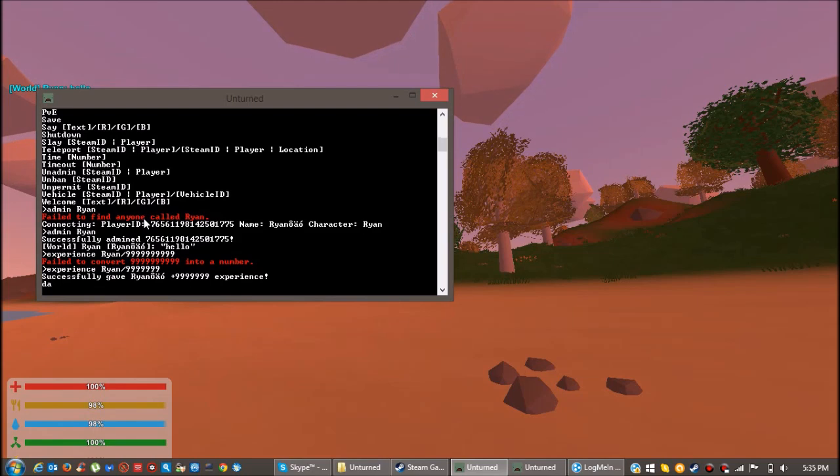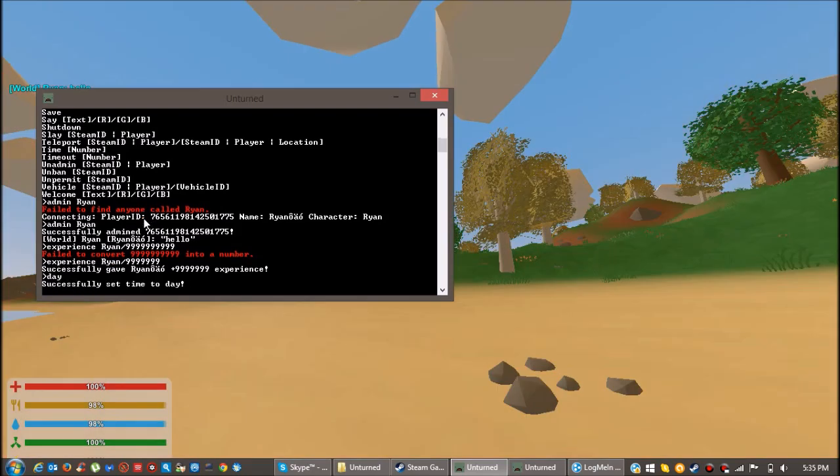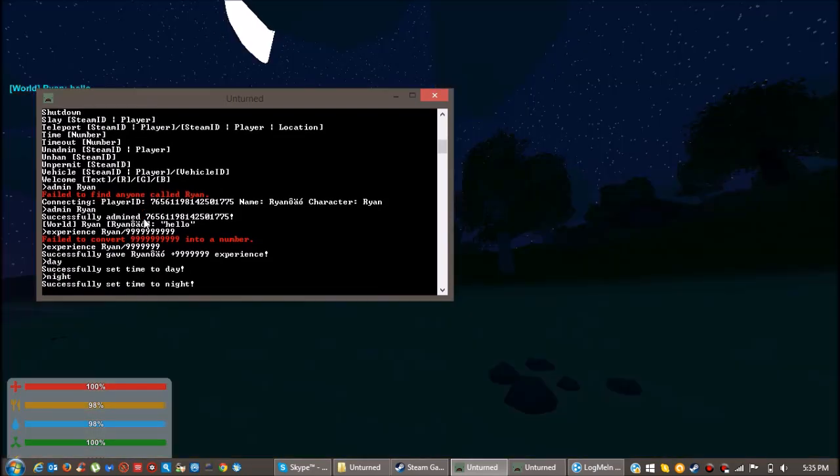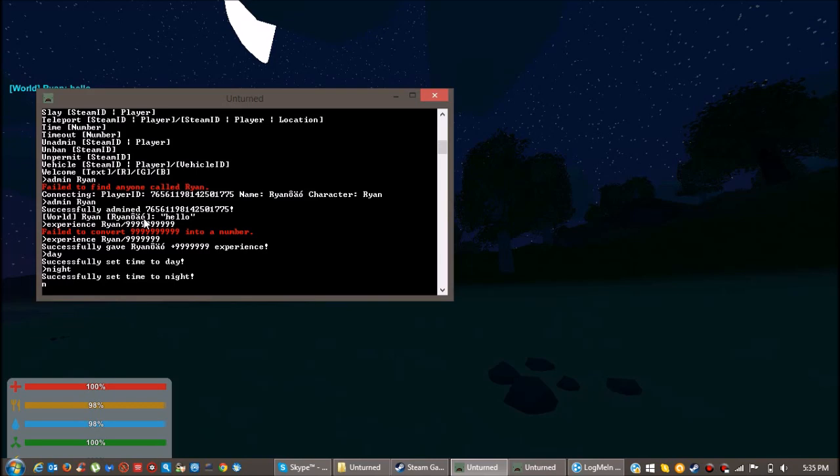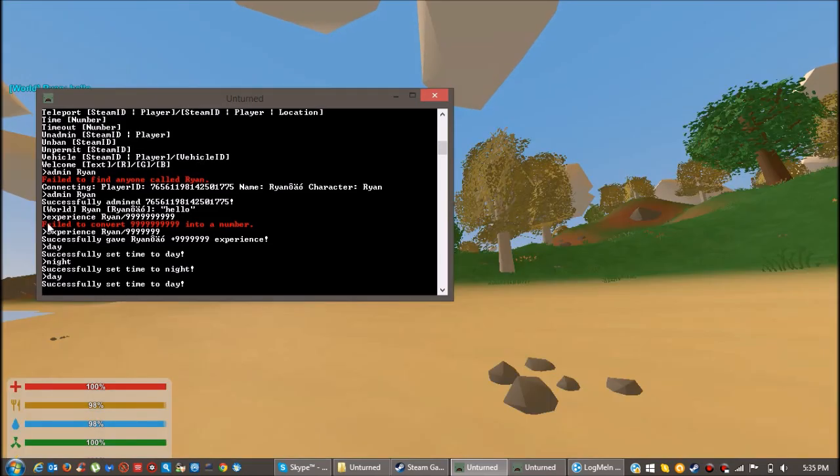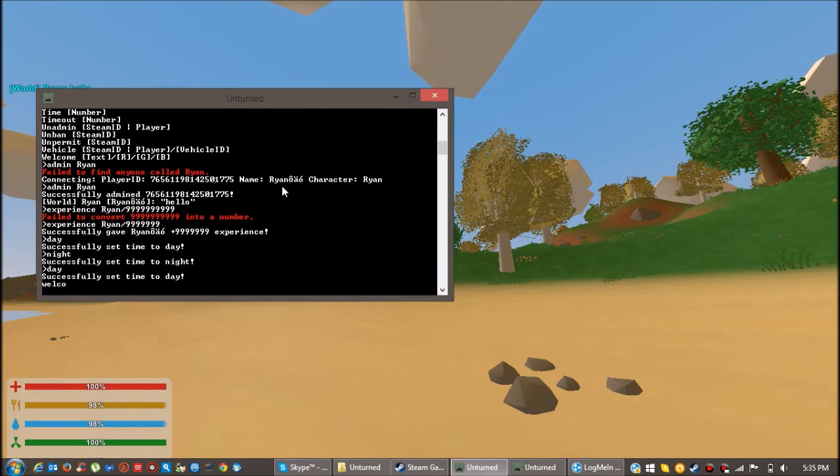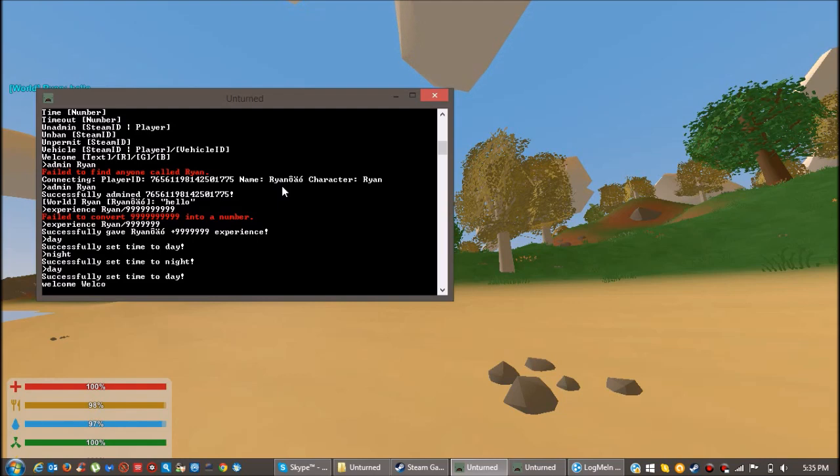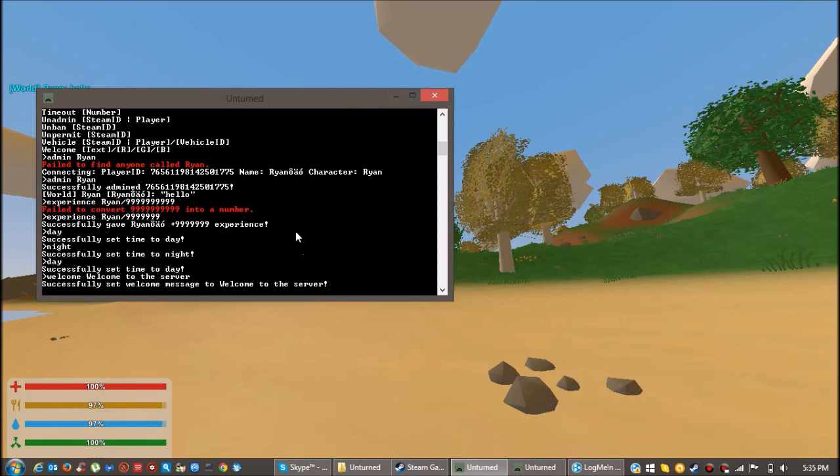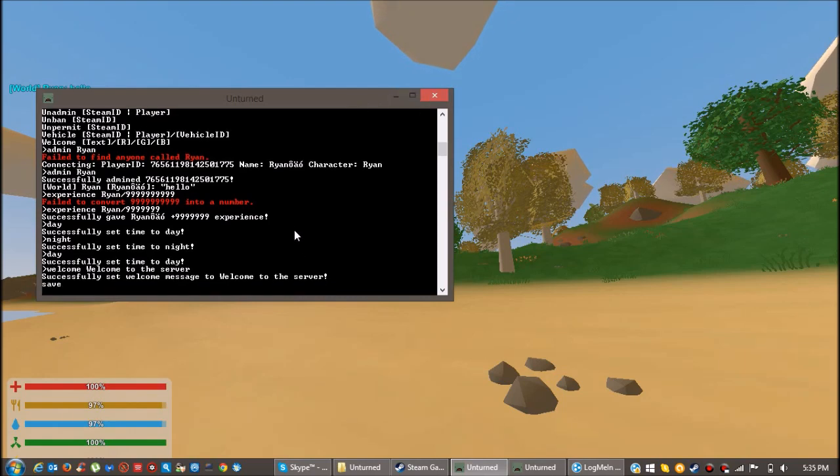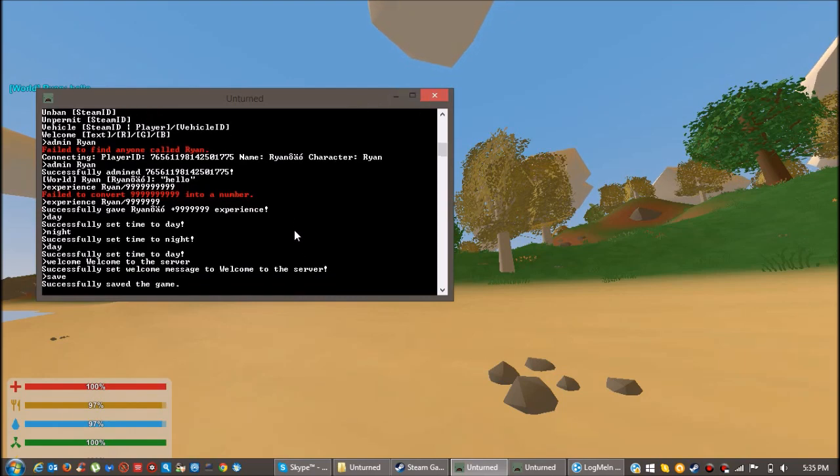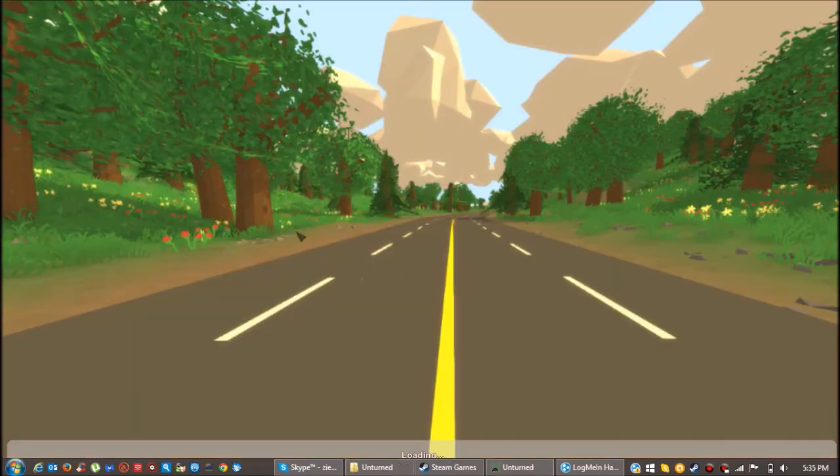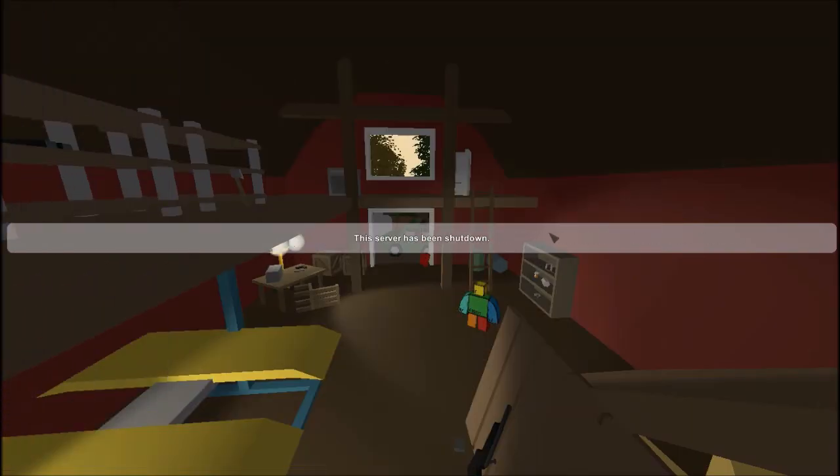And go back out of that. What else is there? Yeah, daytime, nighttime. And yeah, so now I'm gonna tell you how to save your server. You can, that was the MOTD, like the message of the day kind of thing when people join. So now you can click save and then shut down.